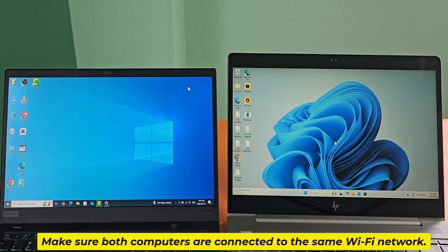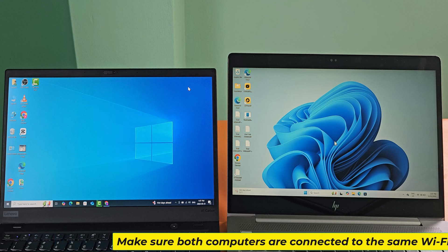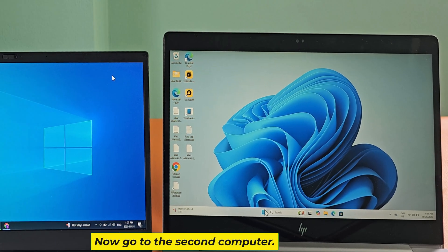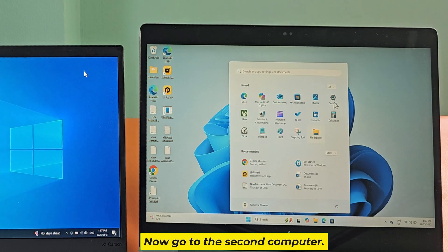Make sure both computers are connected to the same Wi-Fi network. Now go to the second computer.